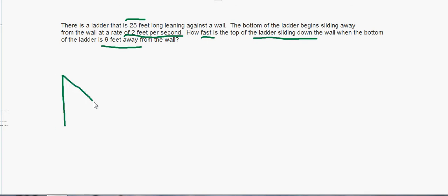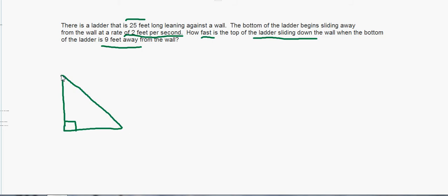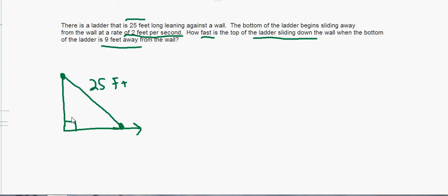So here's a wall, here's our ladder leaning against the wall. The problem should say the wall is perpendicular to the ground, because we need to know that this is a right angle here. Step two: label everything in the picture that's not changing. The top part of the ladder is up here, the bottom part is down here — those sides are changing because the bottom is being pulled out. But the ladder itself is not changing — the ladder is 25 feet, so we put that in. The 90-degree angle isn't changing either, so we add that in.